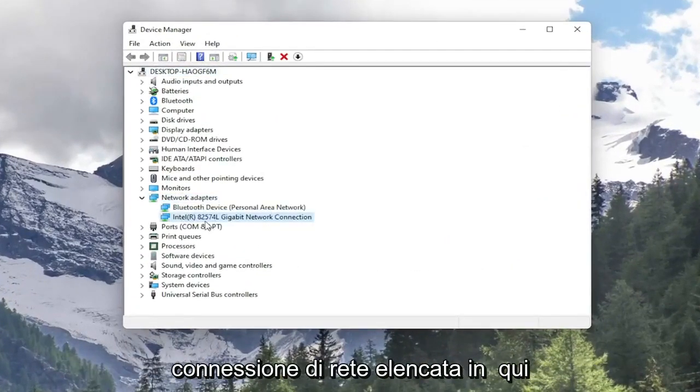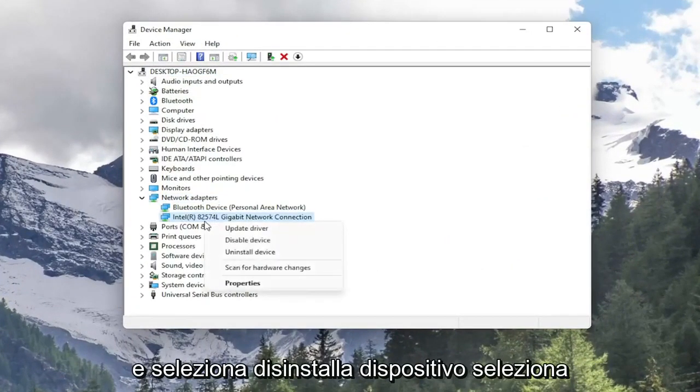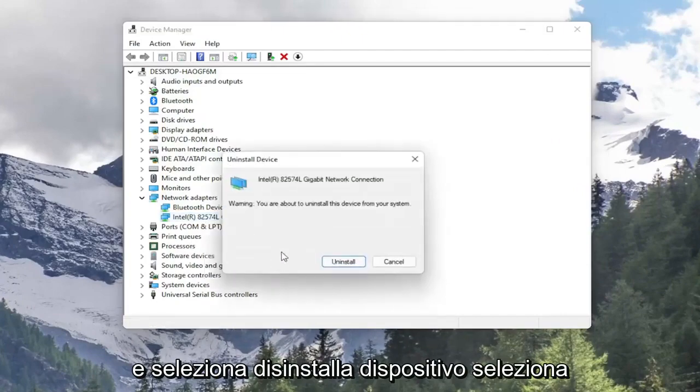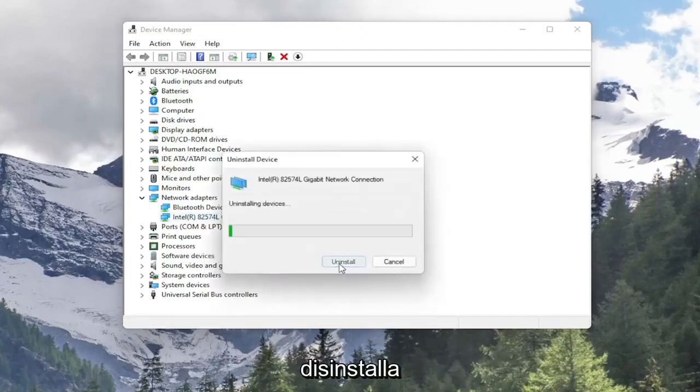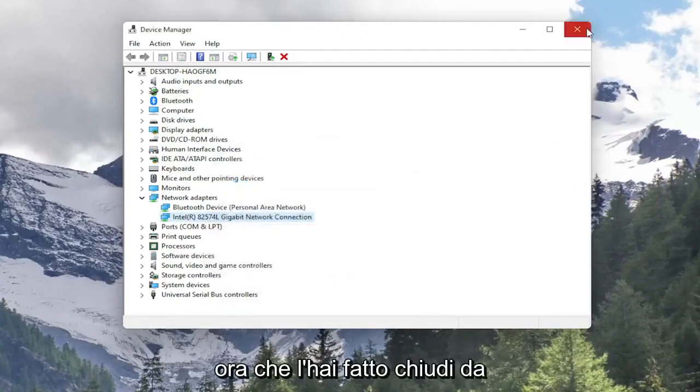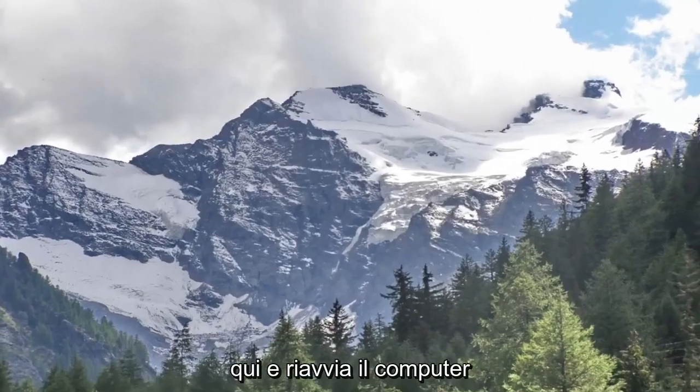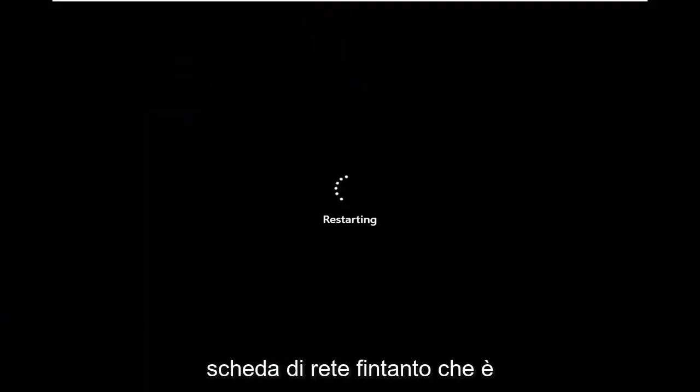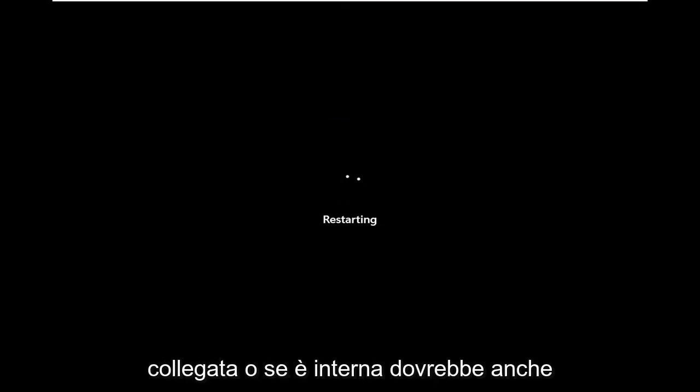Right click on your network connection listed in here and select Uninstall Device. Select Uninstall. Now that you've done that, close out of here and restart your computer. It should automatically detect your network adapter as long as it's plugged in, or if it's internal it should also recognize it.